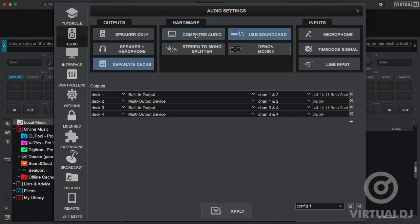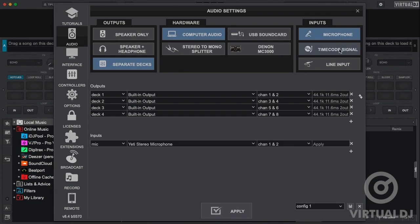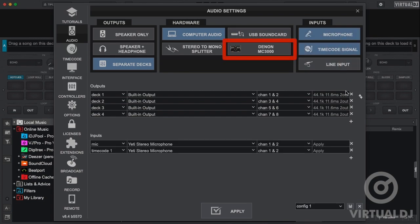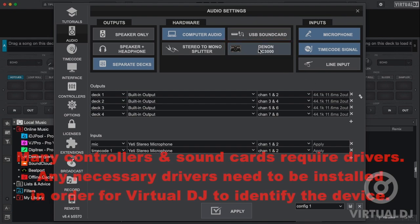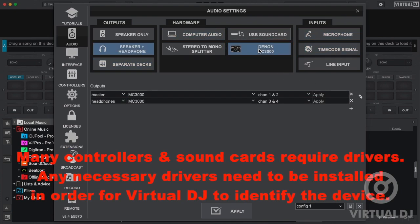Additionally, if you have any one of the over 300 supported controllers connected, Virtual DJ will display a box with the controller name that you can click on to quickly configure for the proper sound card routing for that particular controller.